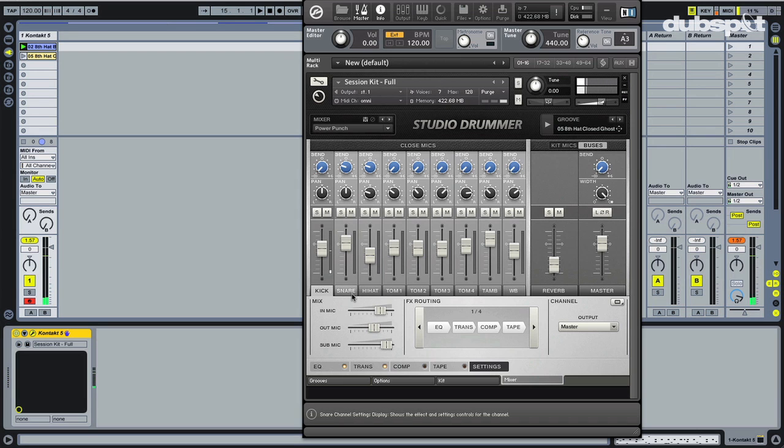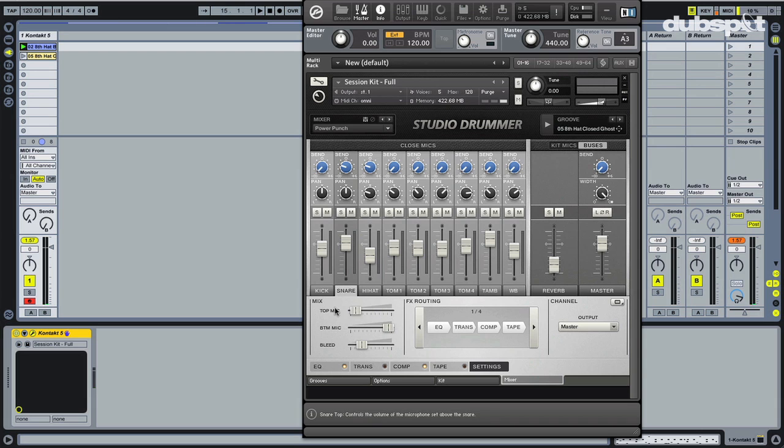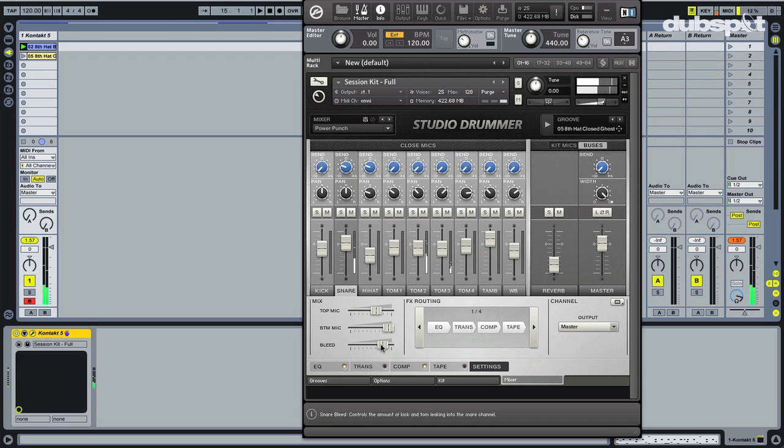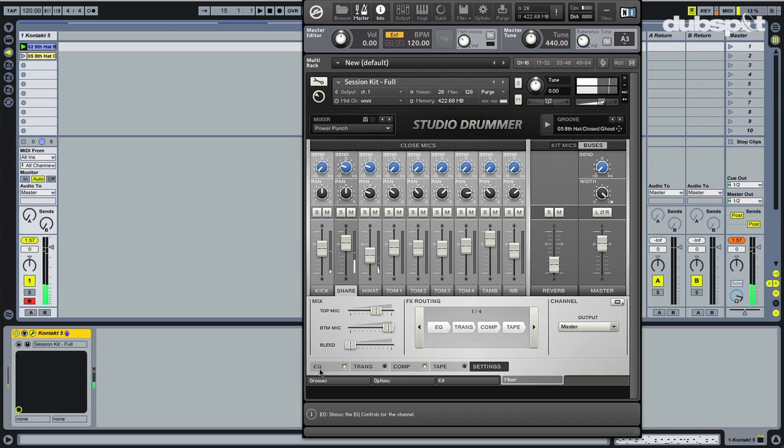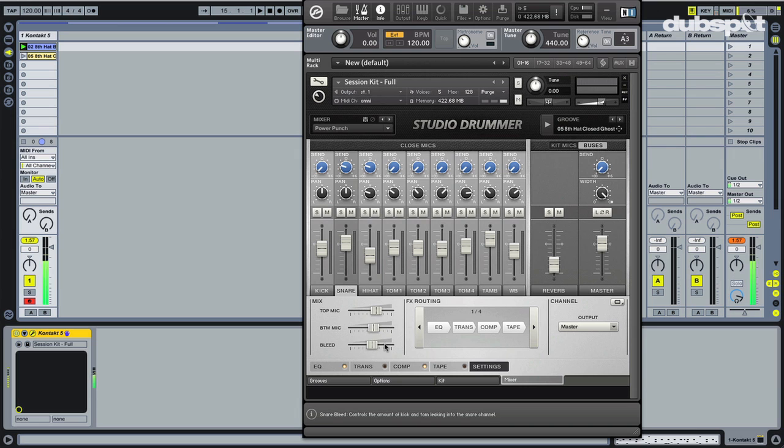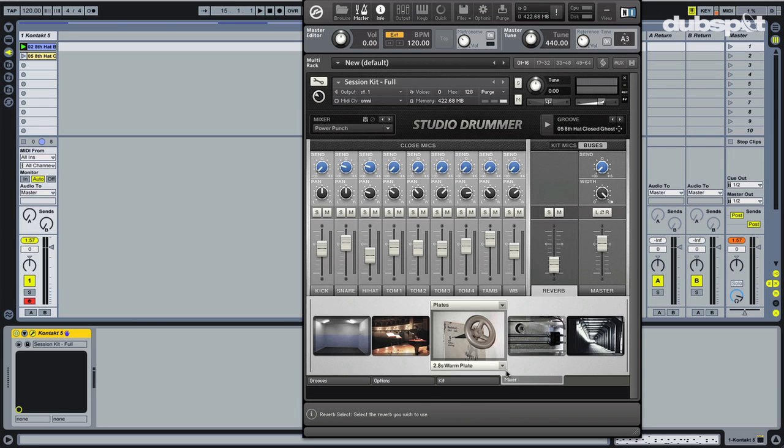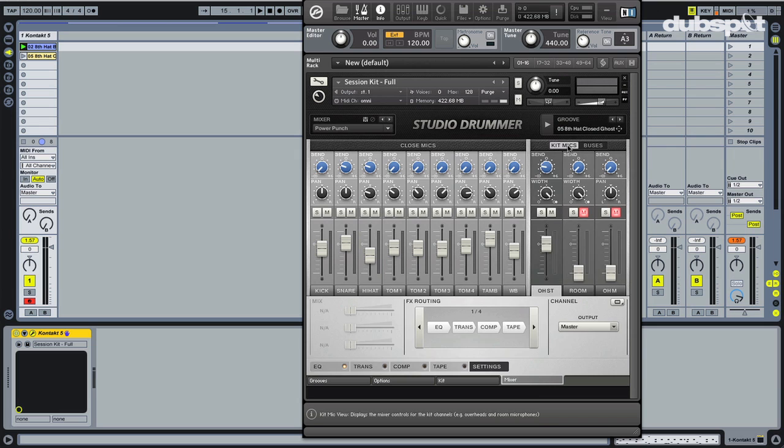Same thing on the snare, check this out. So maybe I want more bottom mic. You can hear the snares really rattling. Maybe you want more bleed from the other mics, so when I hit the kick you really hear the snare. Same thing with the toms. You can really dial it in however you want. That's a bit much for me.